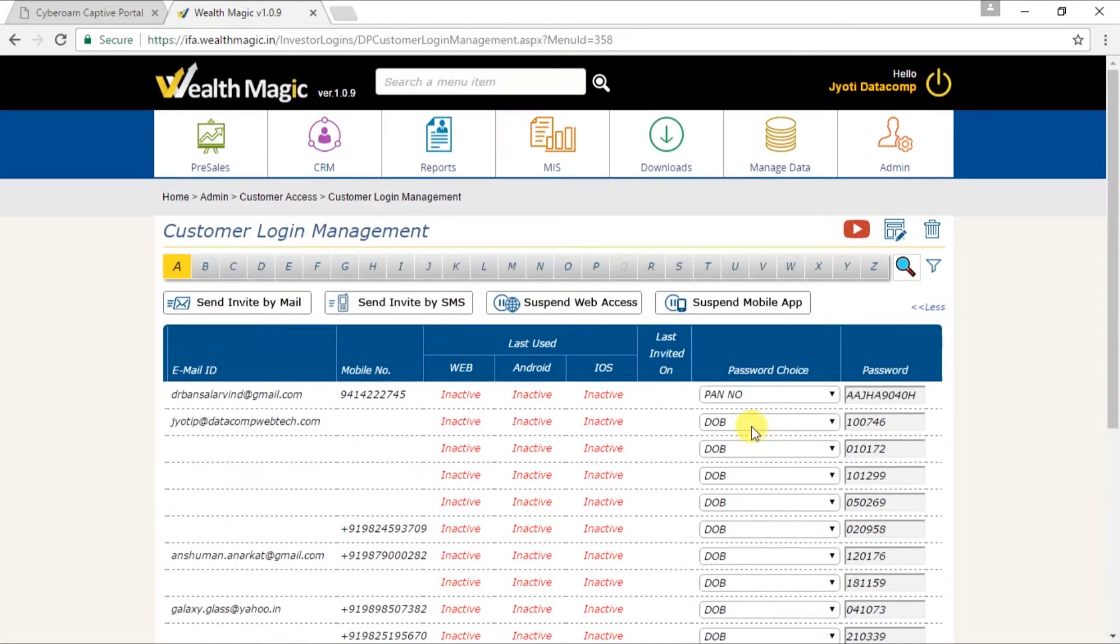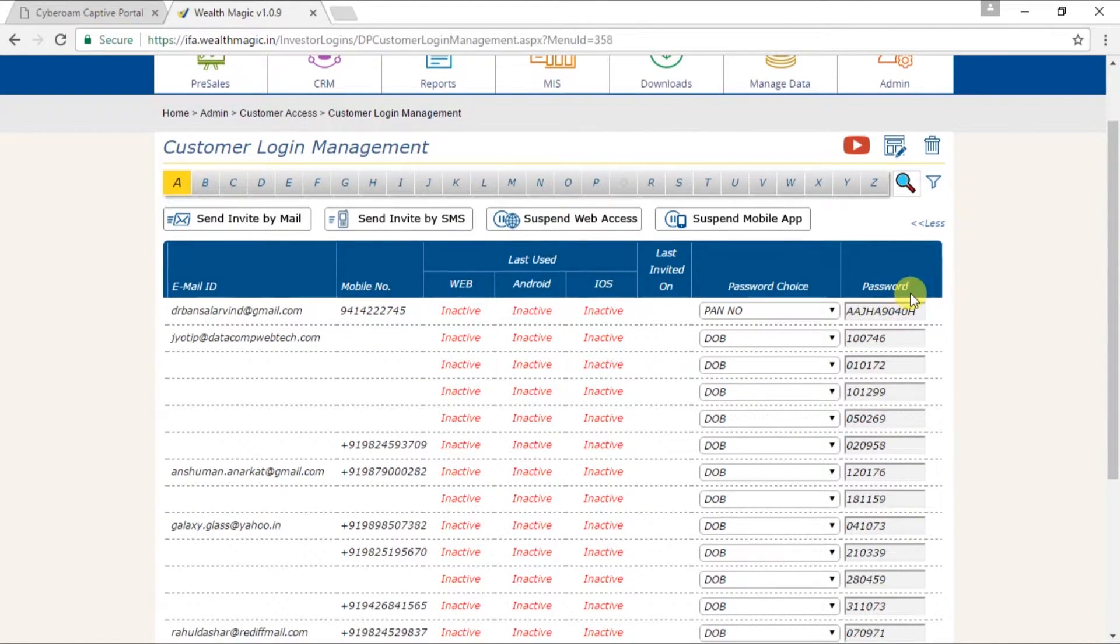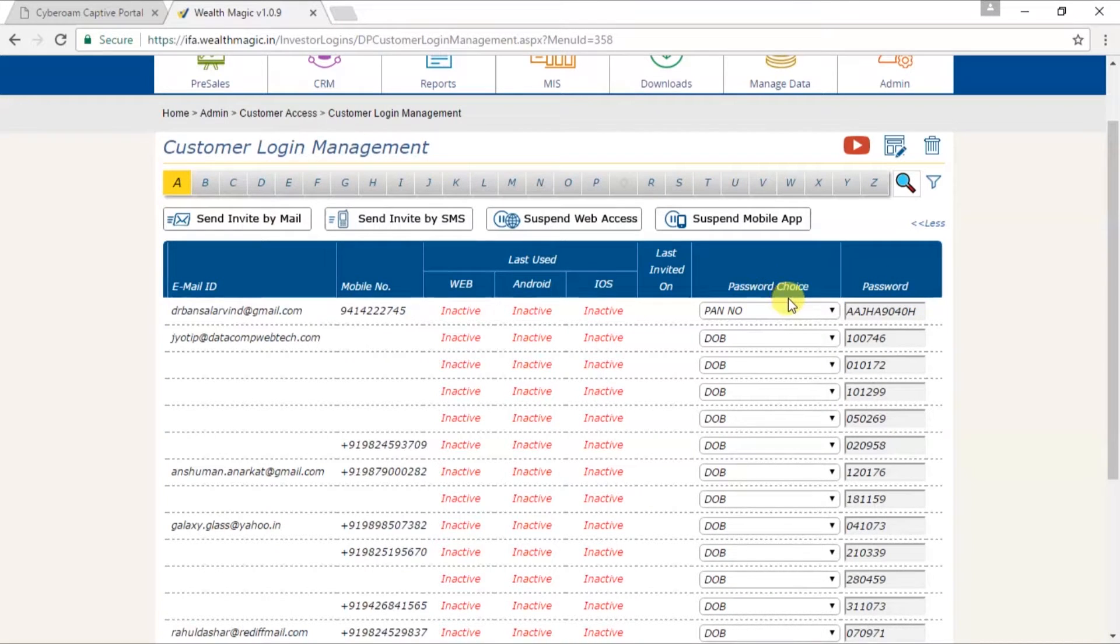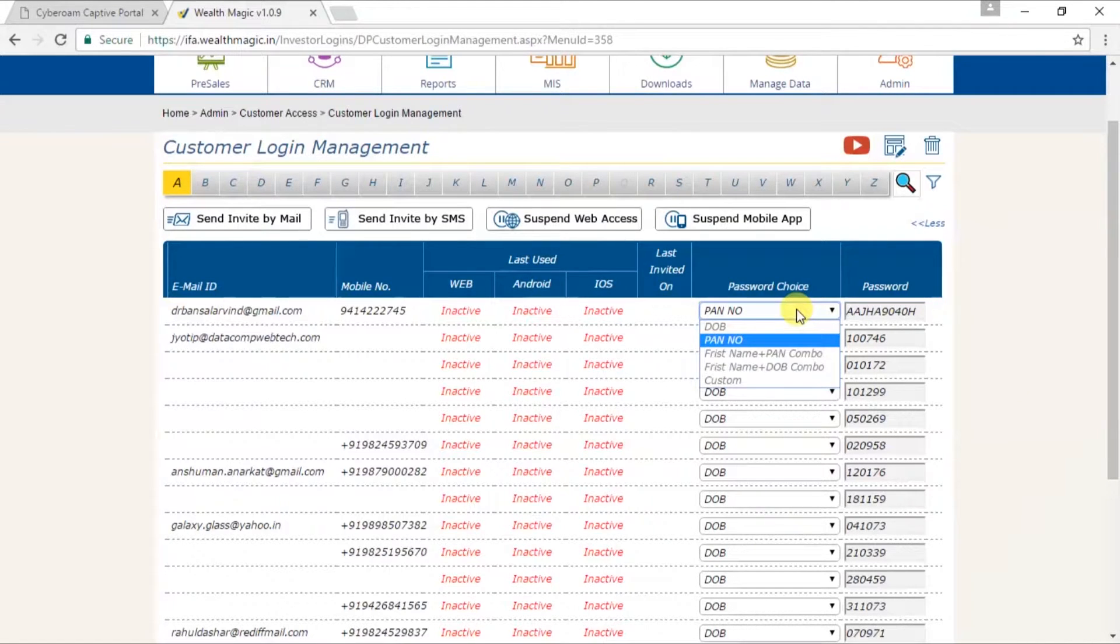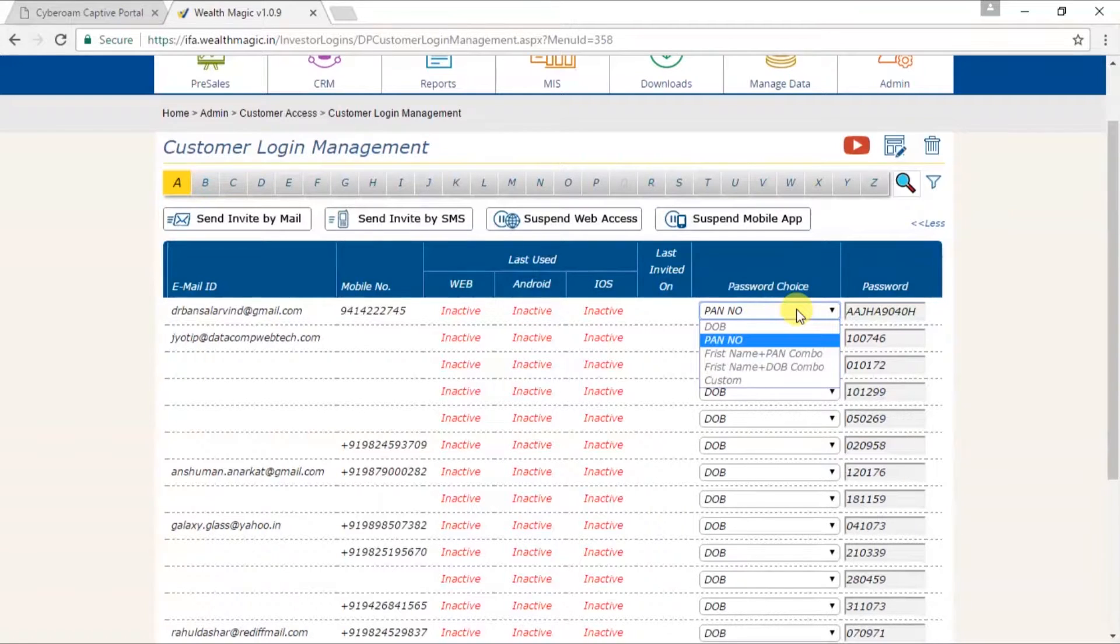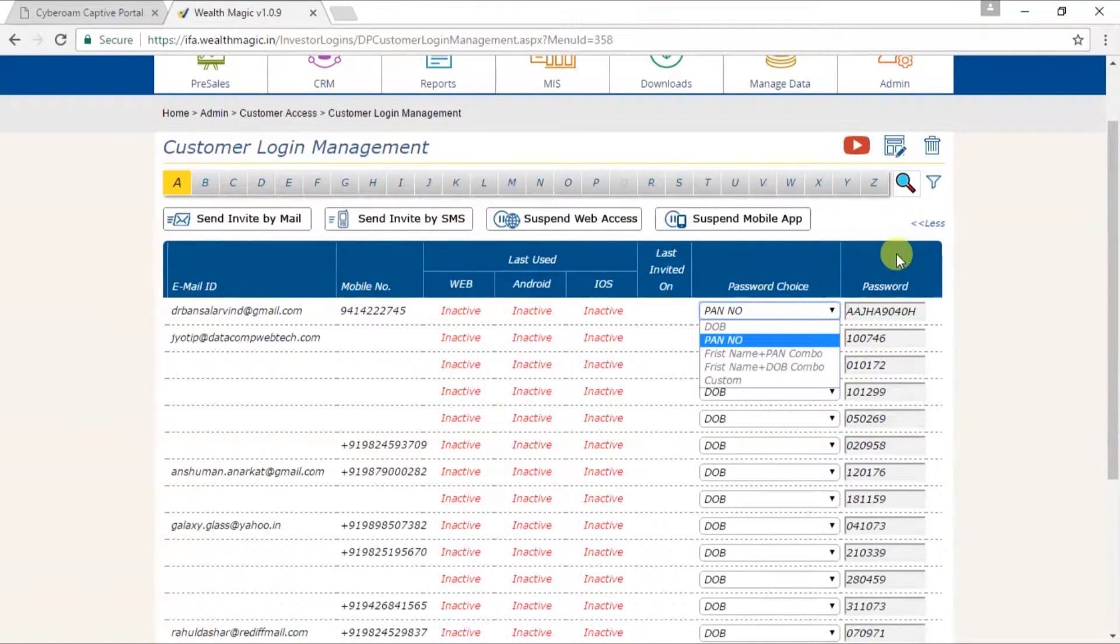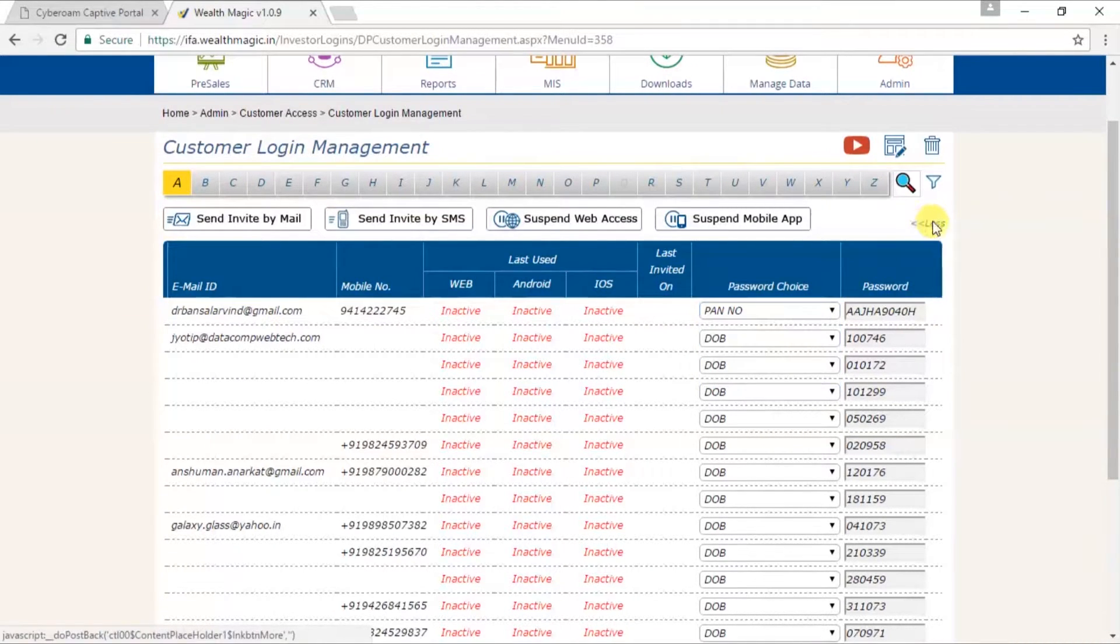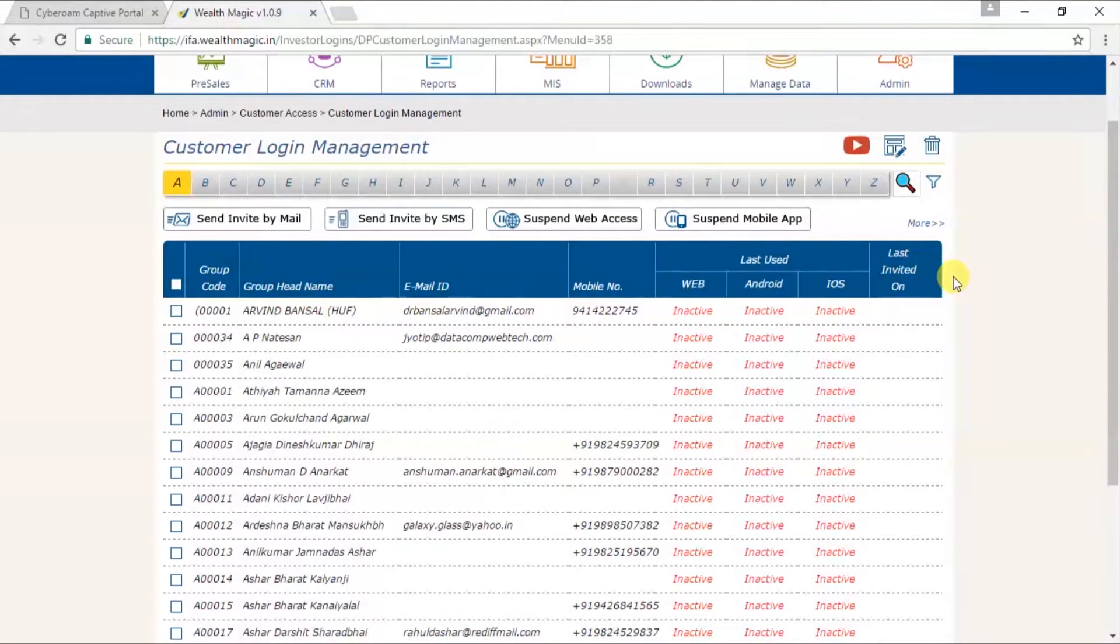Say for example, you can see the password choice and their password. Now what do we mean by password choice? You can set the password for your customers in five different ways using their date of birth, PAN number, first name plus PAN combination, first name plus date of birth combination or customized. Now again, we will go and click on less. So the passwords get hidden.